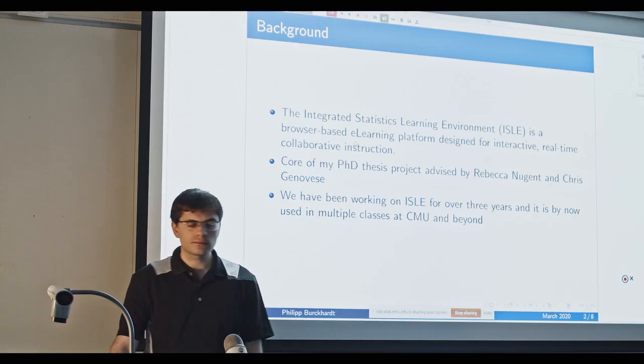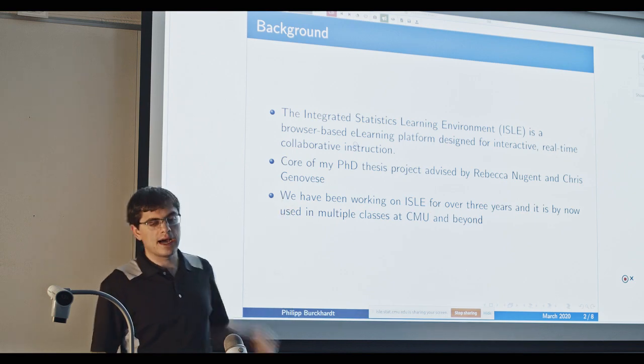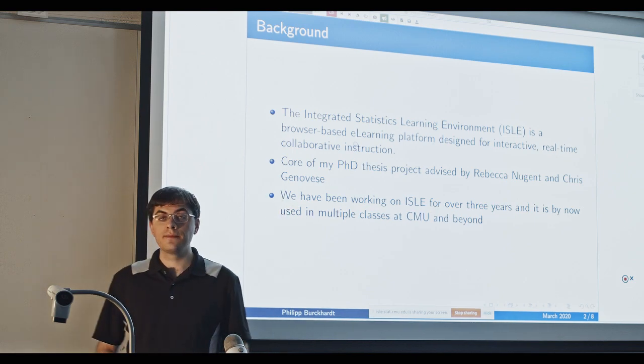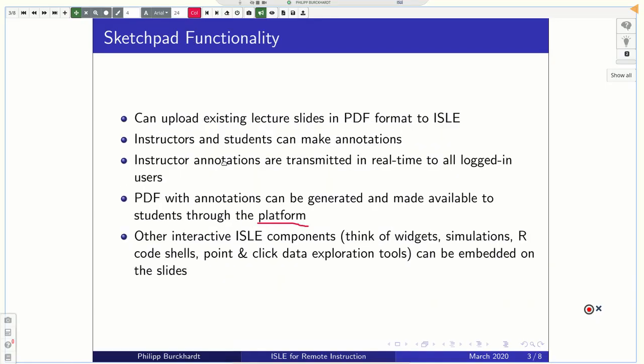Now, this in the middle here is the ISLE sketchpad. And the ISLE sketchpad allows you to make annotations on existing lecture slides. So an instructor can upload their slides in PDF format to ISLE. It can either be like LaTeX Beamer as this example or like PowerPoint. And then both the instructor and the students can make annotations on those slides.